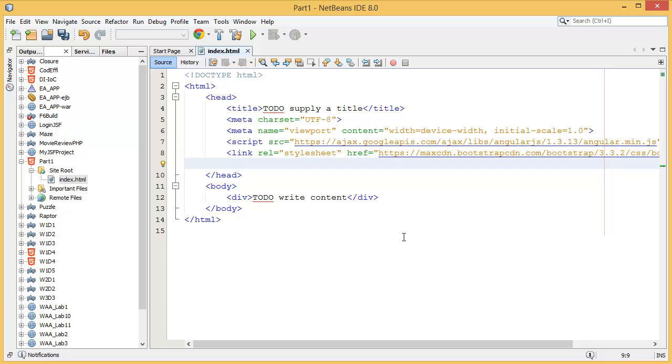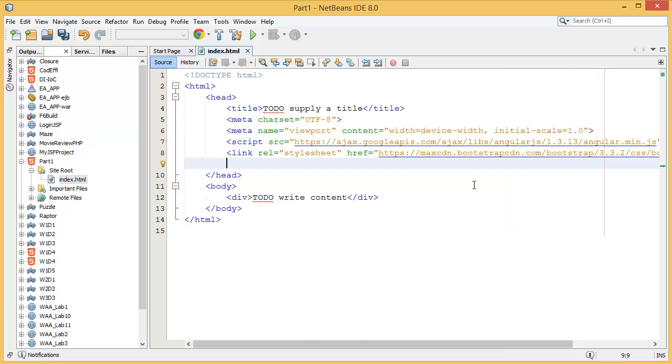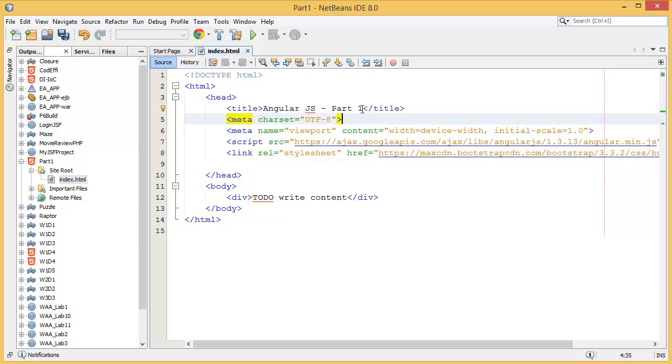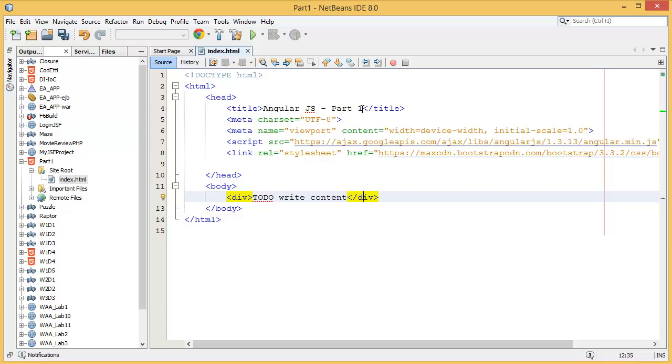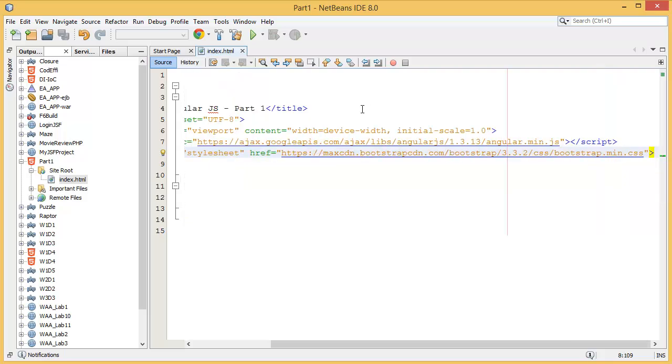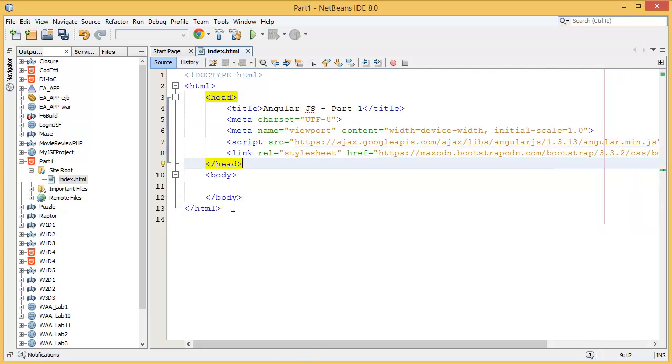So we have added the AngularJS CDN and Bootstrap. So we can make the title AngularJS Part 1. Okay, for now we don't have any div or any content.